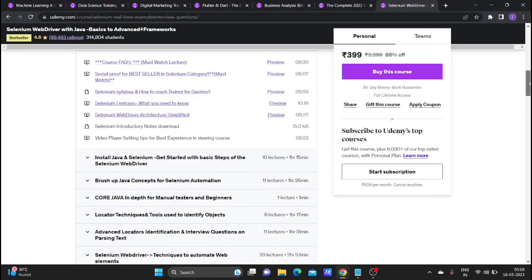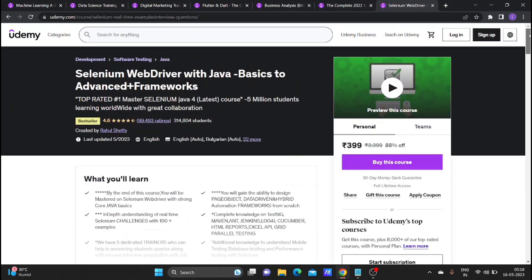Even if you are a different level, practice regularly. Within 3 to 4 months you can complete the course. When you are consistent on a specific day, you can clear your doubts and complete the material.